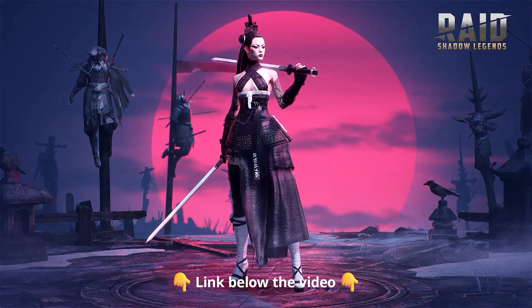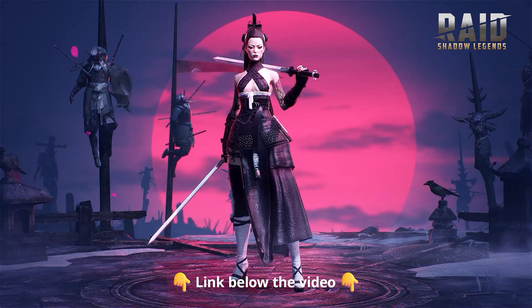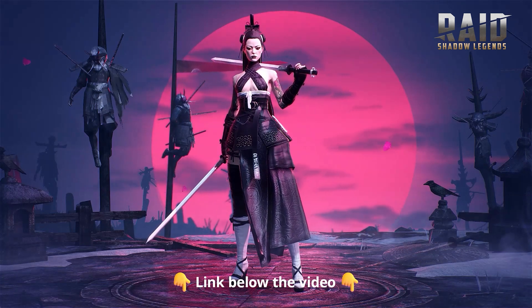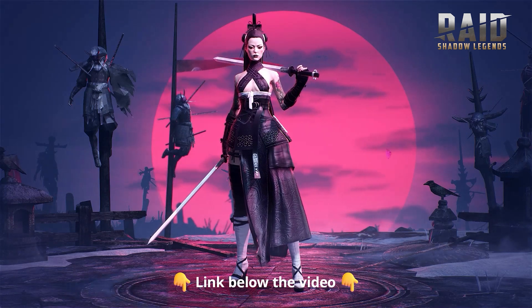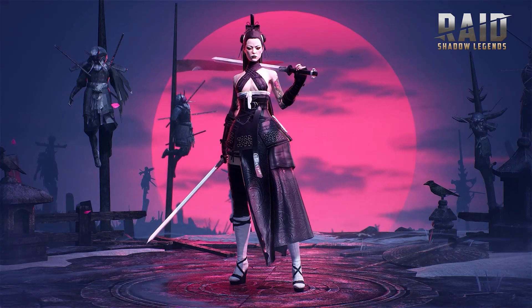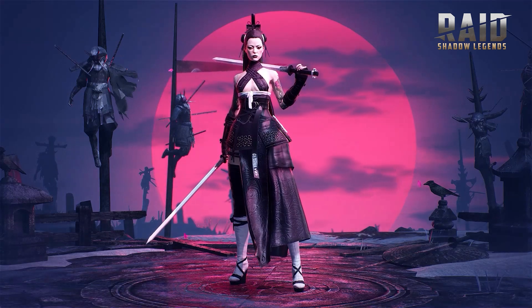In the description below you can find the link or simply search for Raid Shadow Legends via Google and open the game site.